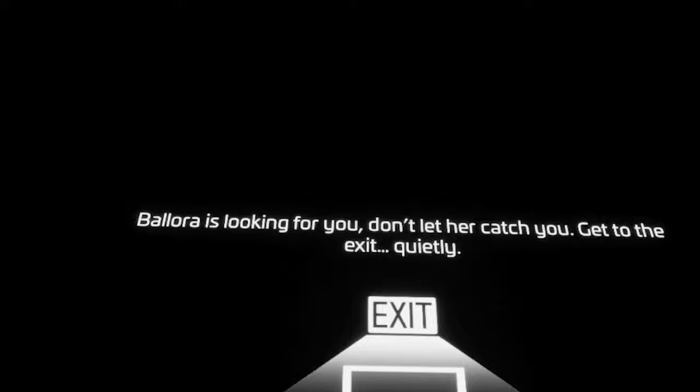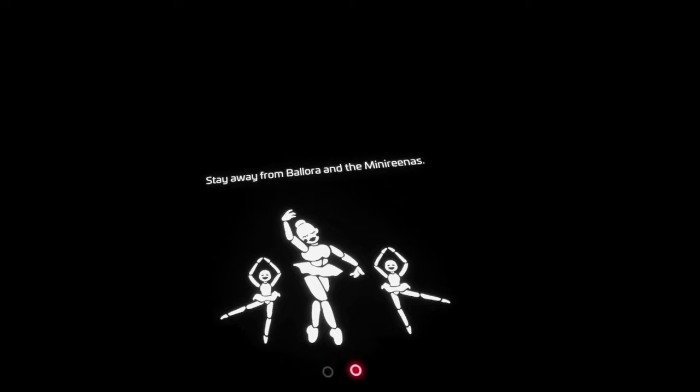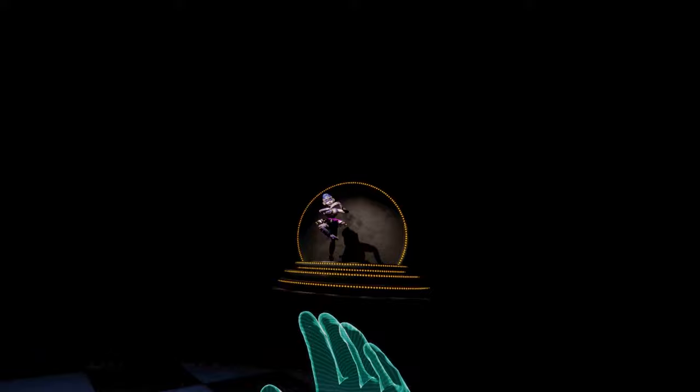Ballora's looking for you. Don't let her catch you. Get to the exit quietly. Stay away from Ballora and the mini-Renas, not the demon children. I'm gonna dismantle every single one of you. Hello, Ballora! Why am I on the floor? I think I have to crawl. Oh, crap. I hear you. I'm not moving!